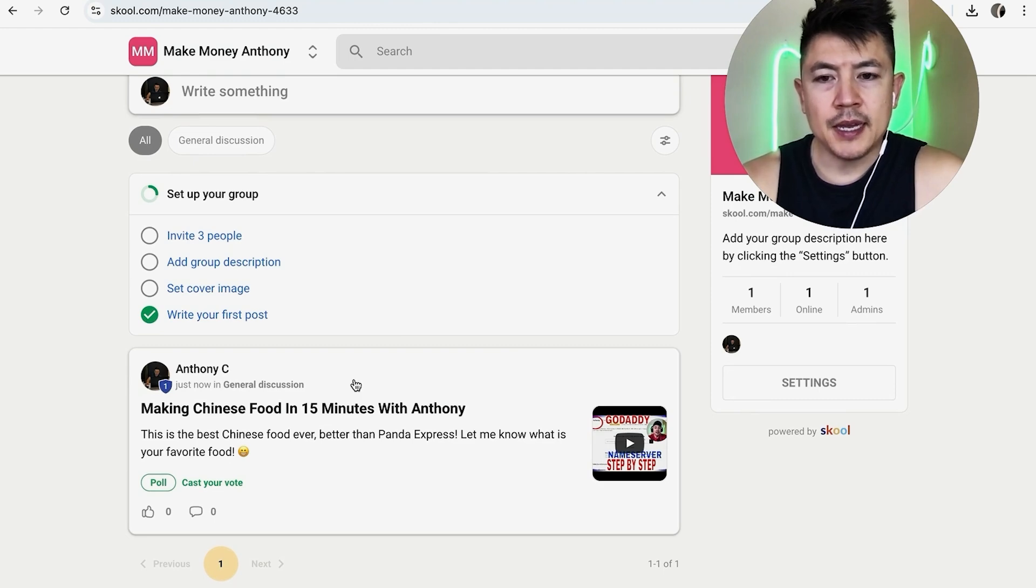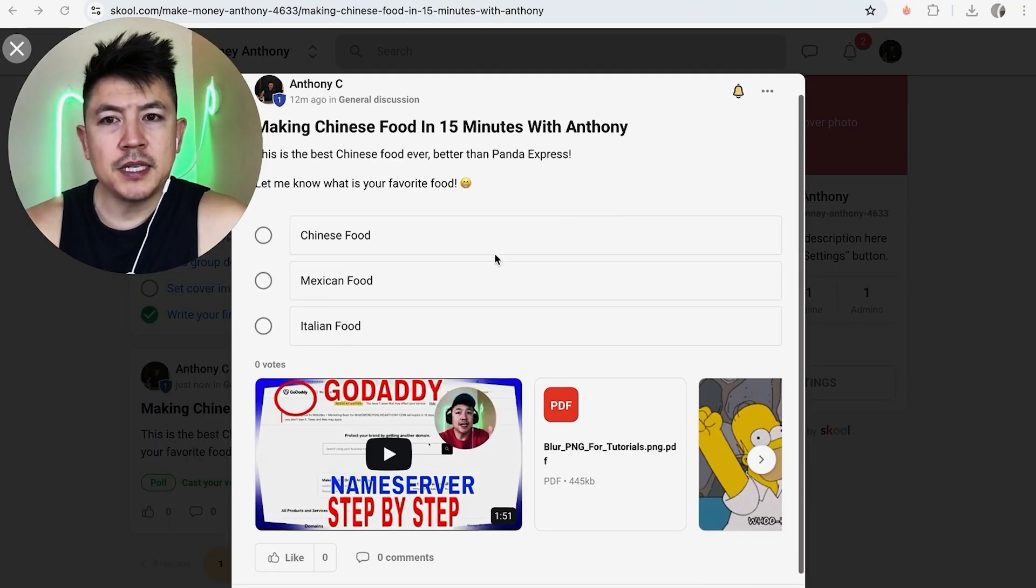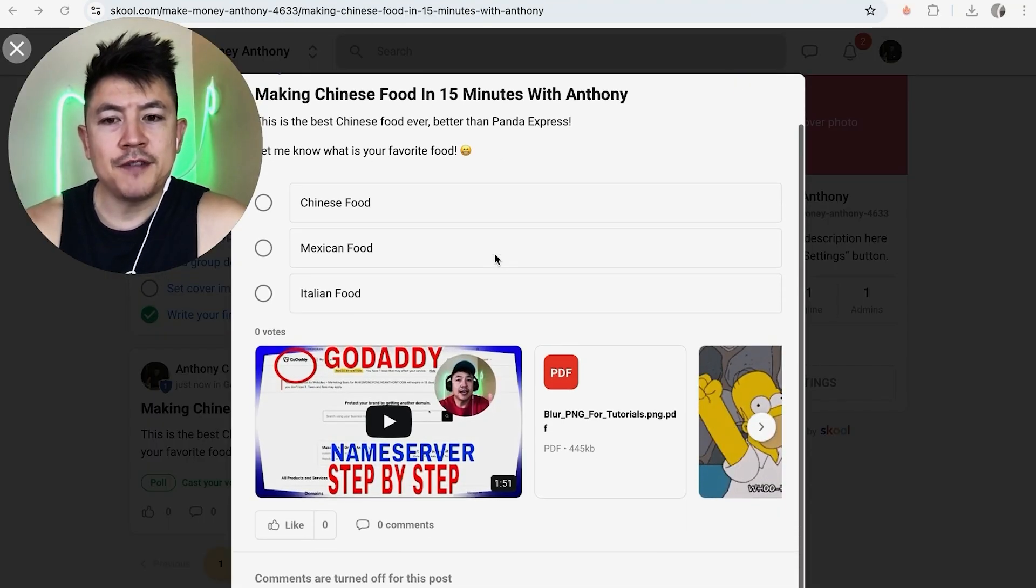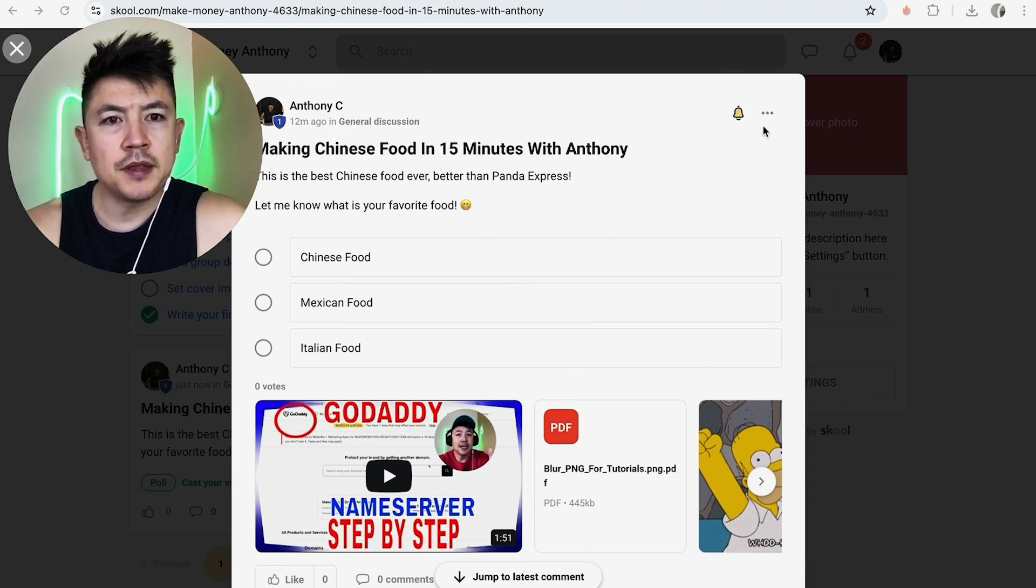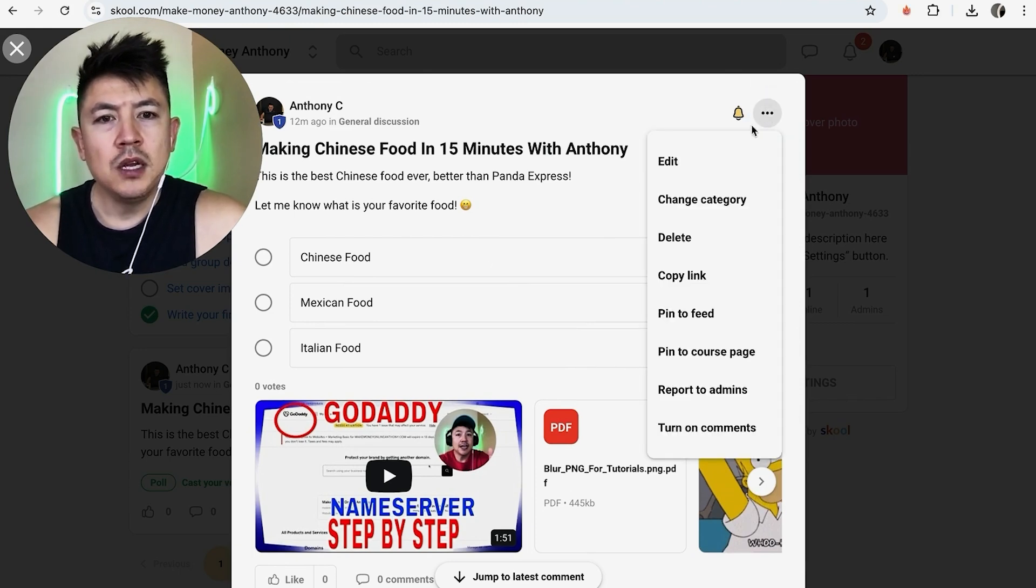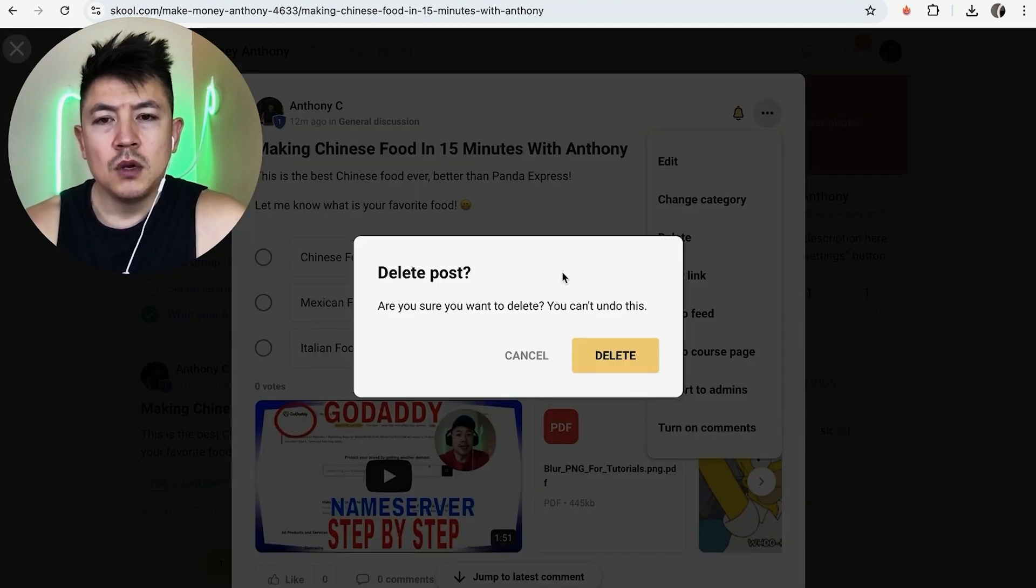Okay, so once you do that, you will see the post that you have in your school group. And in order to delete this post, here on the top right just click on these three little dots. Once you do that, you're going to see a drop down menu and click on delete.